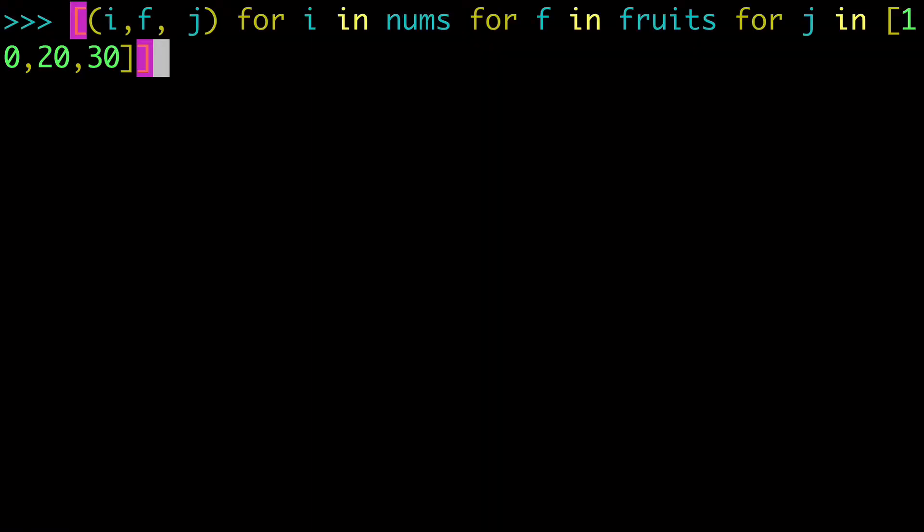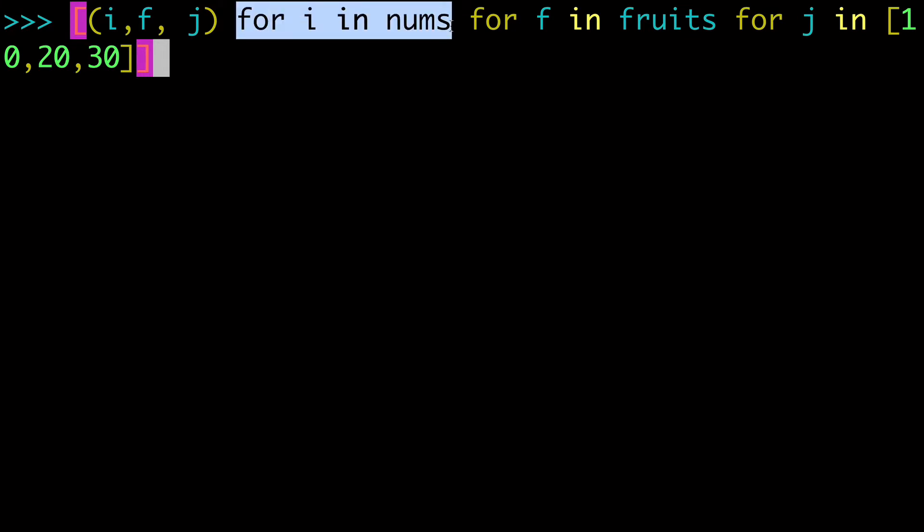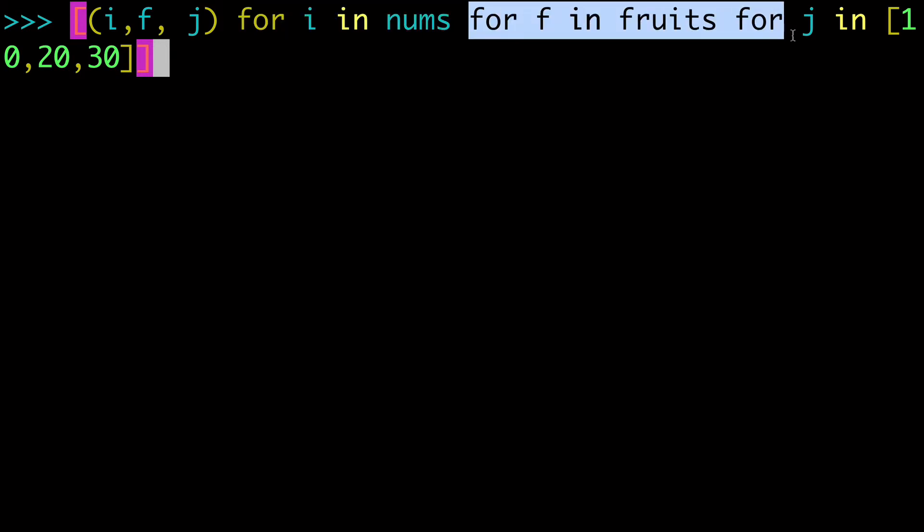So all that just to be said that pay attention to the order of your for loops, and ensure that the outer most important for loop is first. And then the follow on for loops are basically the equivalent of nested for loops.